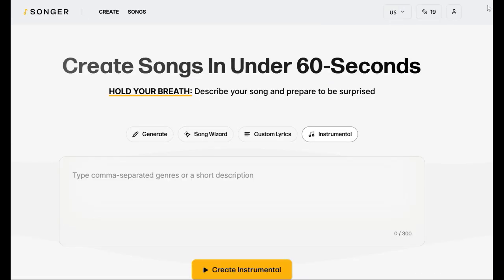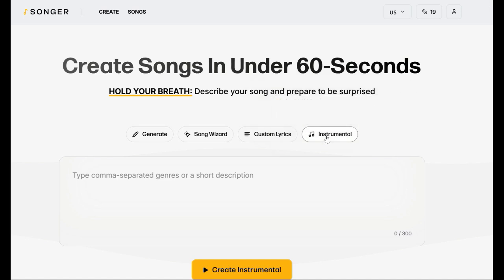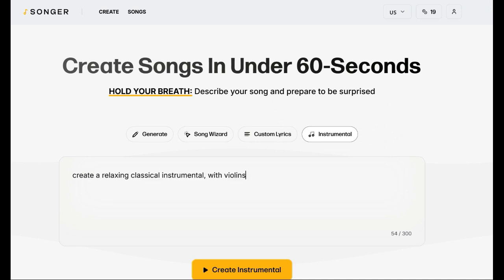Finally, I just want to touch on the instrumental side of things. I'm going to put in something like 'create a relaxing classical instrumental with violins' and see what it produces. I think I'm going to have a lot of fun with this.